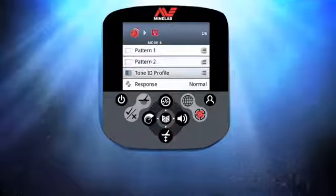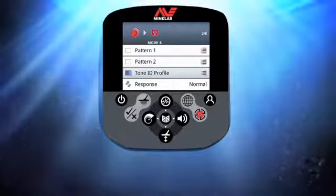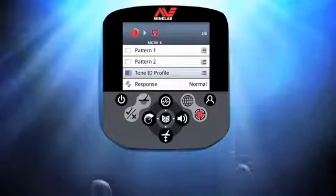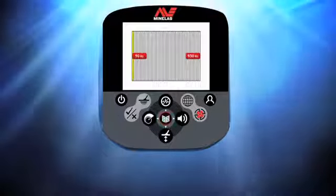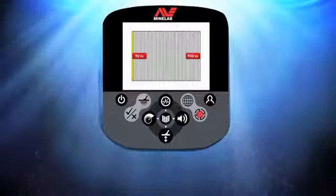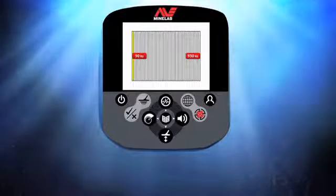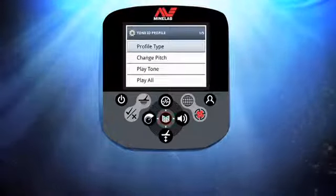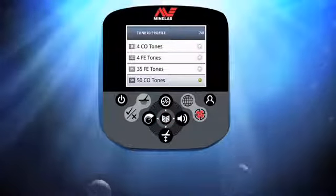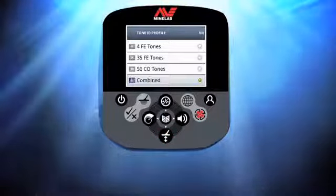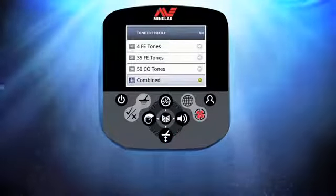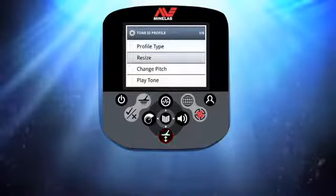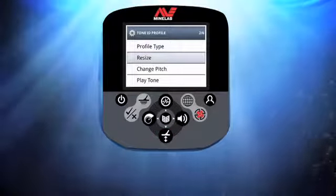Now I'm going to modify the tones I get from my CTX 3030. Select Tone ID Profile and press Menu to enter the Tone Edit window. This is currently set at 50 conductive tones, but I'm going to change this to Combined Tones. Press Menu, select Profile Type, press Menu again, then scroll down and select Combined Tones from the bottom of the list. Press Menu twice to return to the Tone ID Profile window, then choose Resize from the list and press Menu.